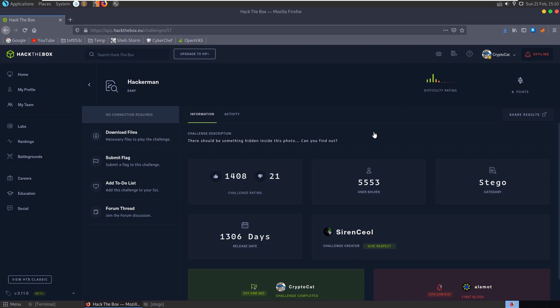In this video we're going to take a look at the Hackerman challenge on Hack the Box. It's an easy stego challenge and the description says there should be something hidden inside this photo, can you find out?